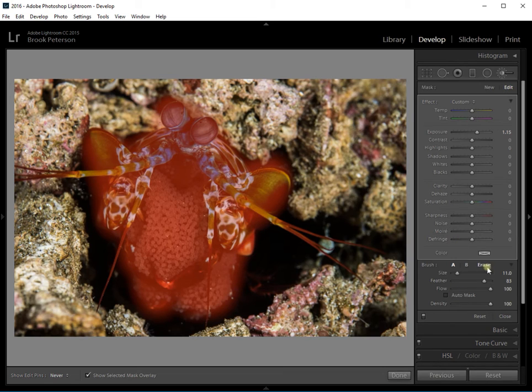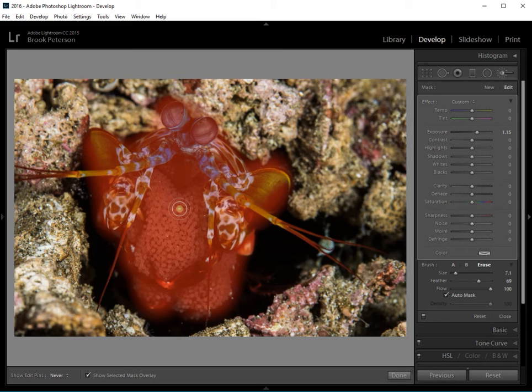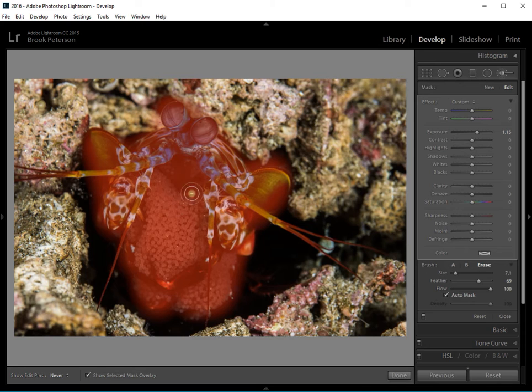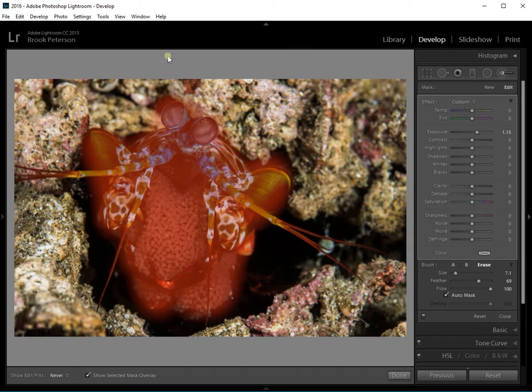And then I'm going to click on erase and the shortcut for that is to hold down the alt key rather than clicking on erase. You can hold down the alt key and it will change. You can see the cursor now has a minus sign instead of a plus sign in it. That means it's going to take away anything that I click on. I'm also going to click the box that says auto mask.